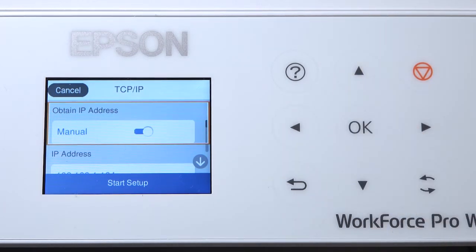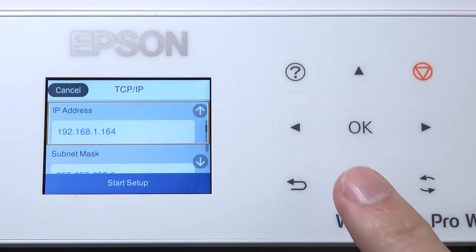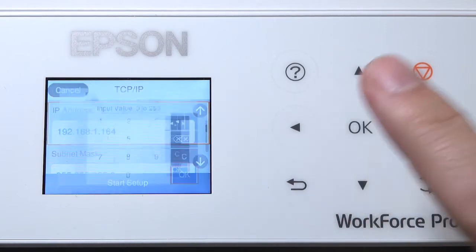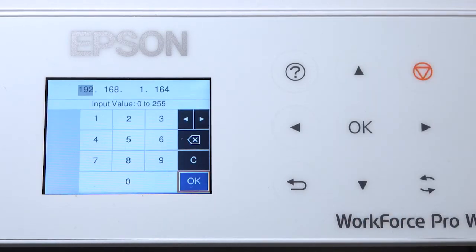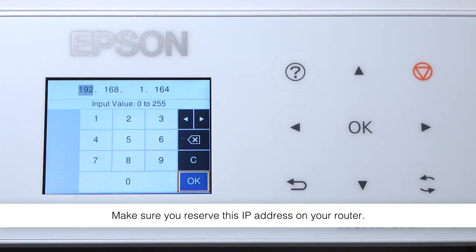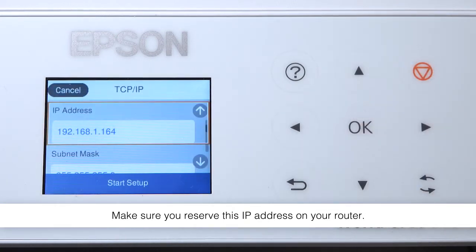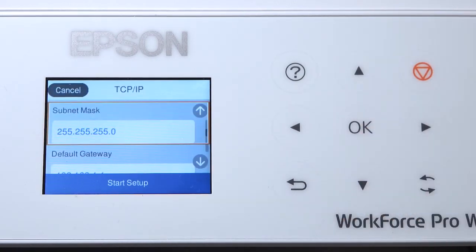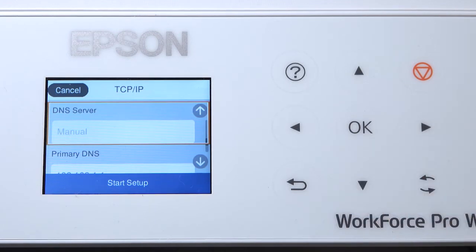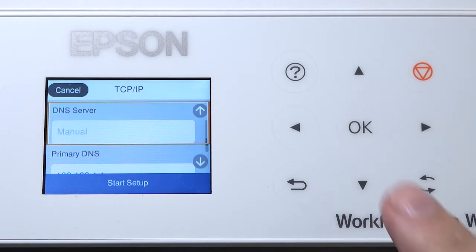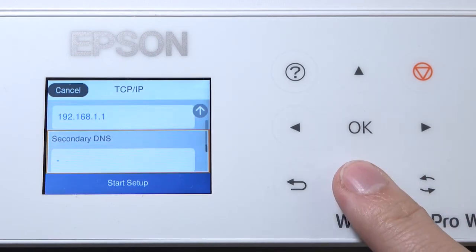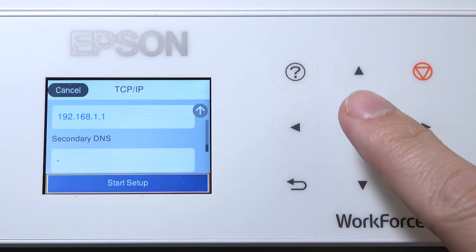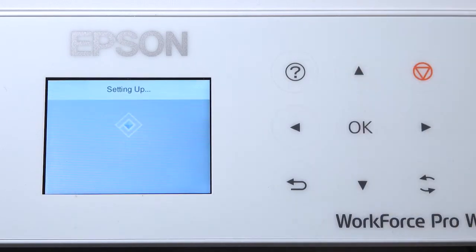Select the IP Address field and enter the static IP address you want to use. Set the subnet mask, default gateway, and DNS settings as needed. Select Start Setup.